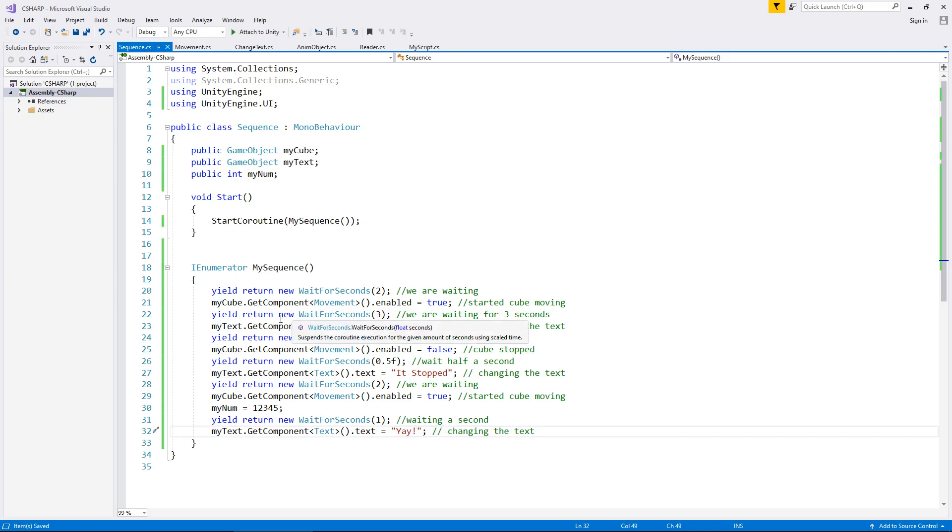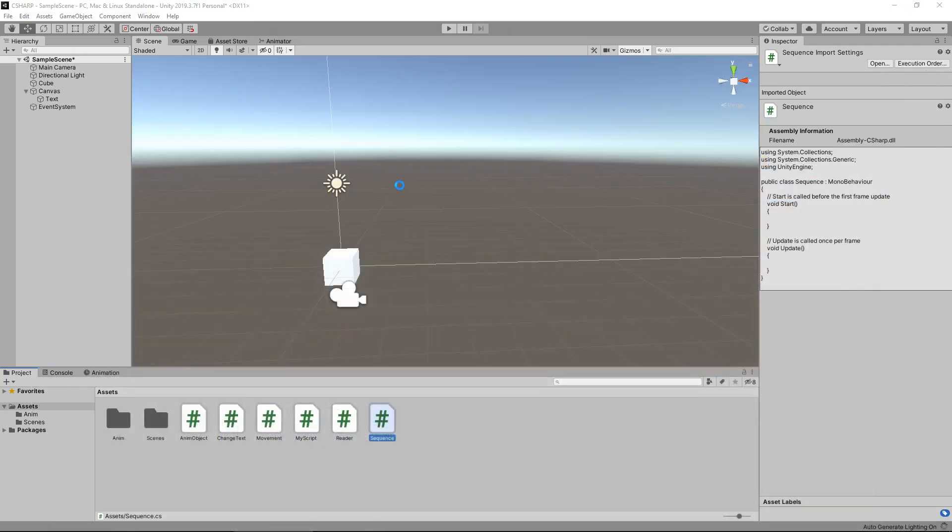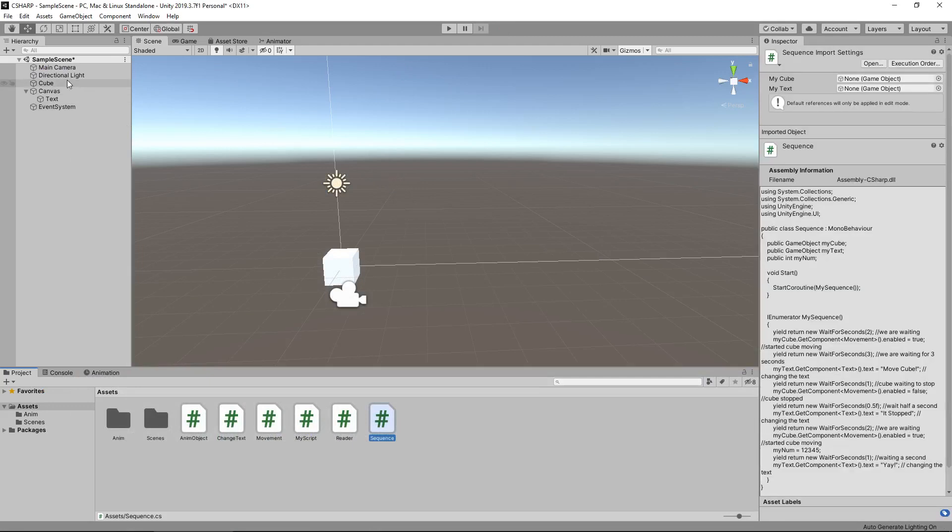So realistically, what all of this means is that we are creating a controlled scene here. That's what a sequence of events is really good for, so we're controlling what's going on at any given time just by using a few lines of code.